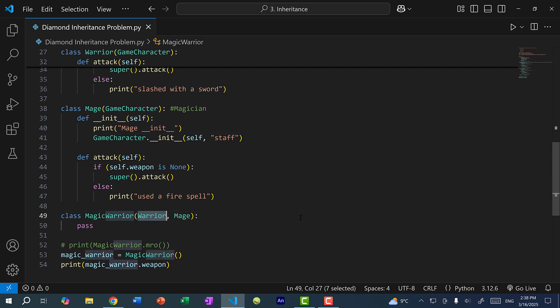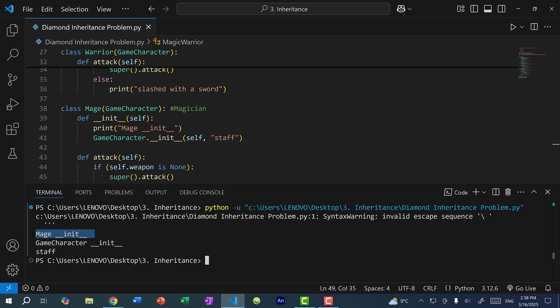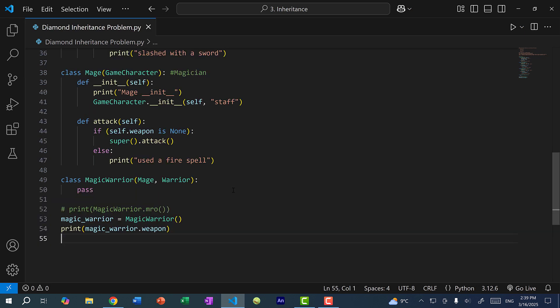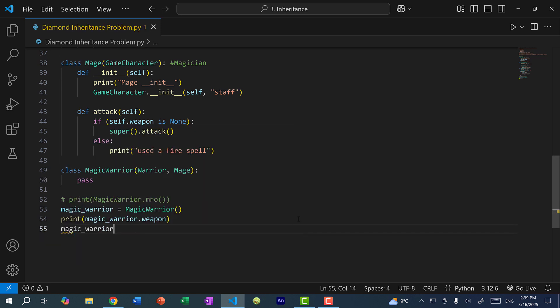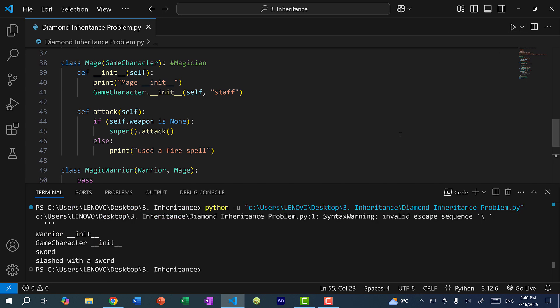If I flip the order — instead of Warrior, Mage, I do Mage, Warrior — and run the program, we get the Mage constructor and GameCharacter constructor, and the weapon is staff. I'll flip it back. Now, if I call magic_warrior.attack and run the program, we get sword and 'slashed with a sword', so we're calling the attack method of Warrior.